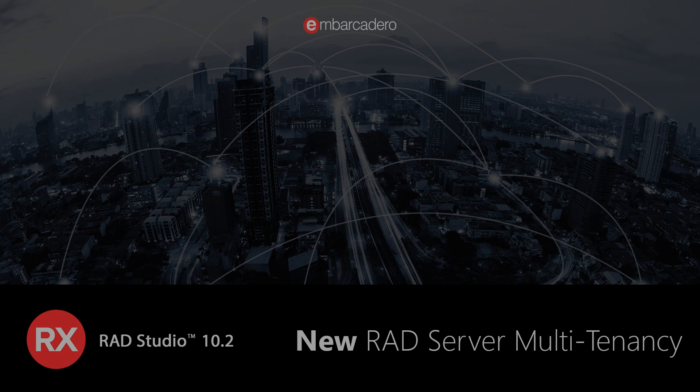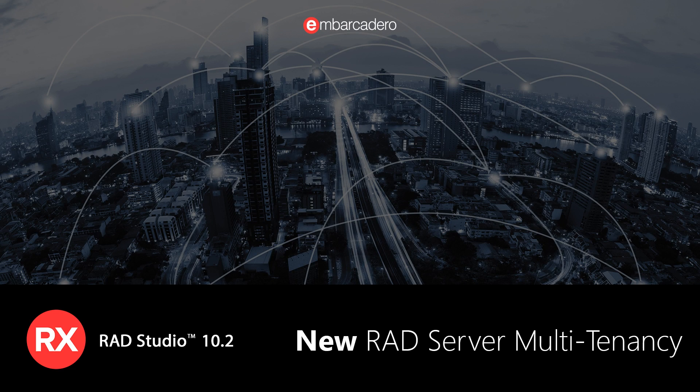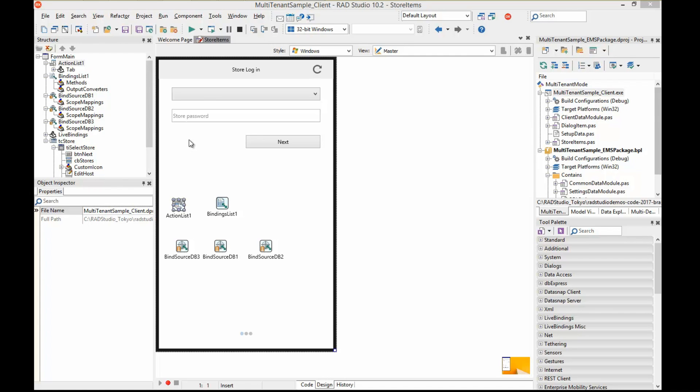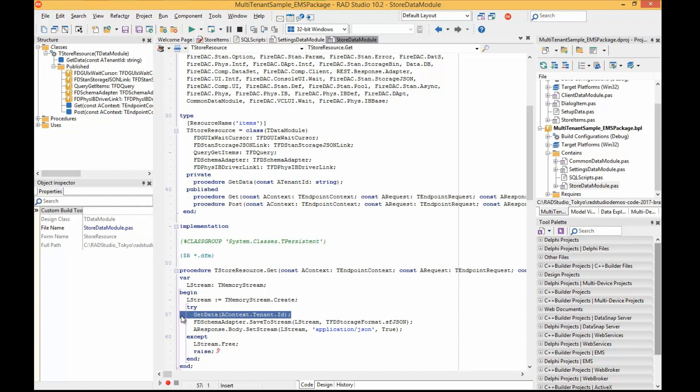RAD Server is a turnkey application foundation for rapidly building and deploying services-based applications. You can easily create a RAD Server package using either Object Pascal or C++, register a specific resource, and write code to handle corresponding events. Accessing those APIs is incredibly easy with wizards and ready-to-use components.